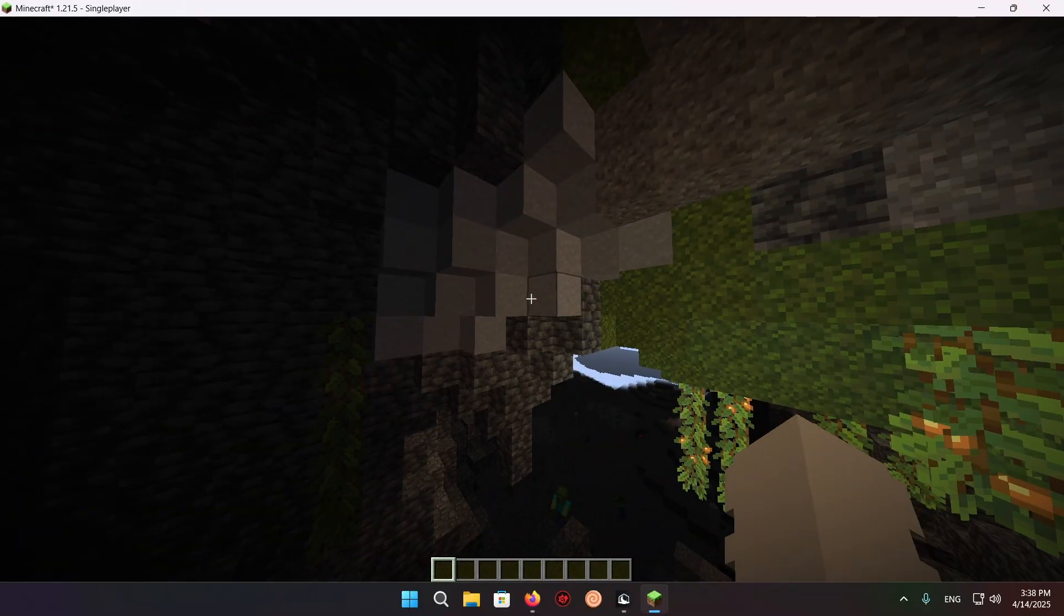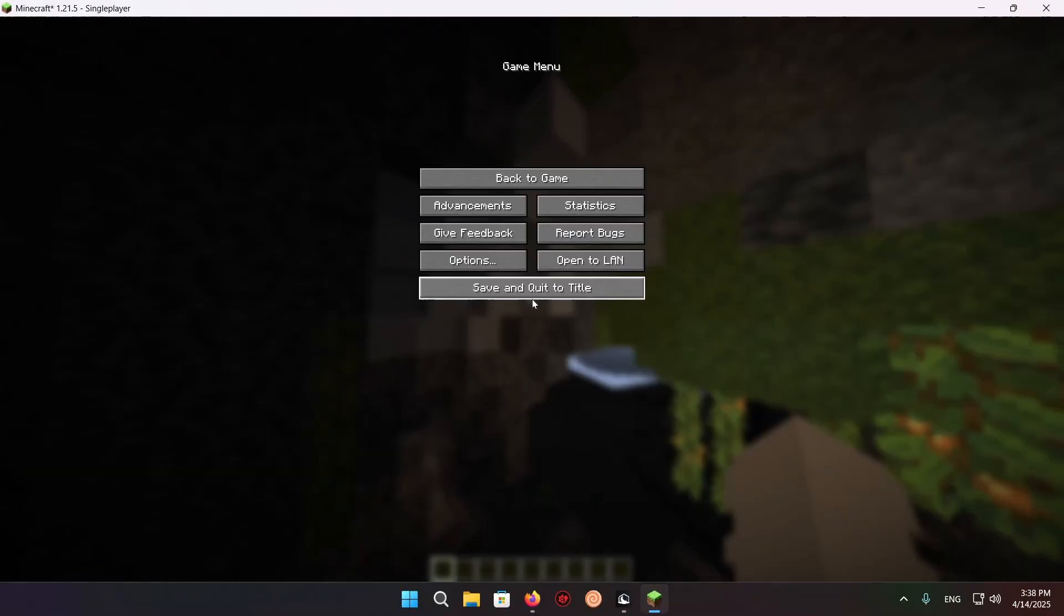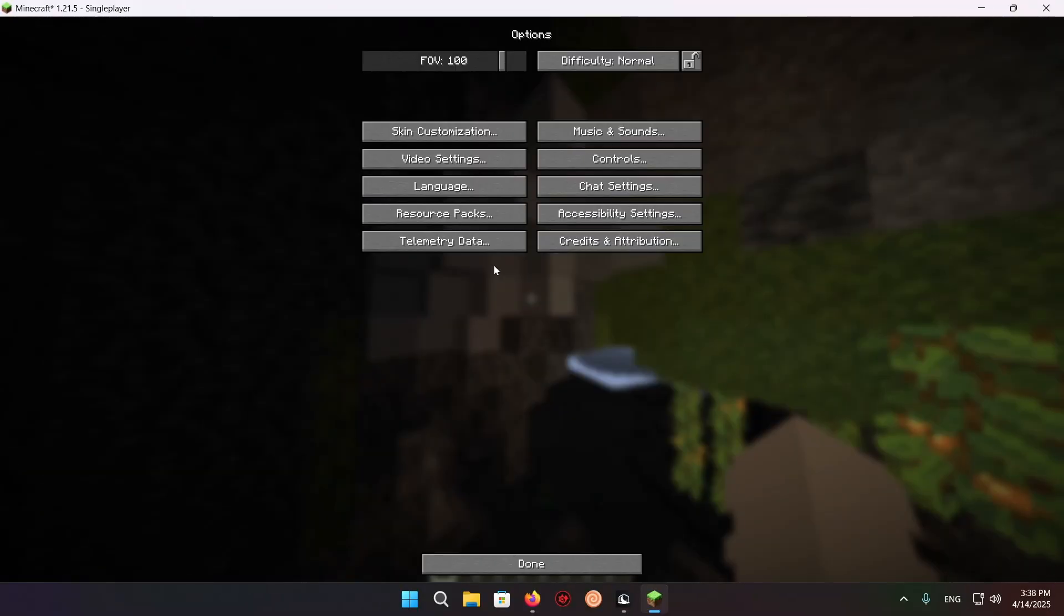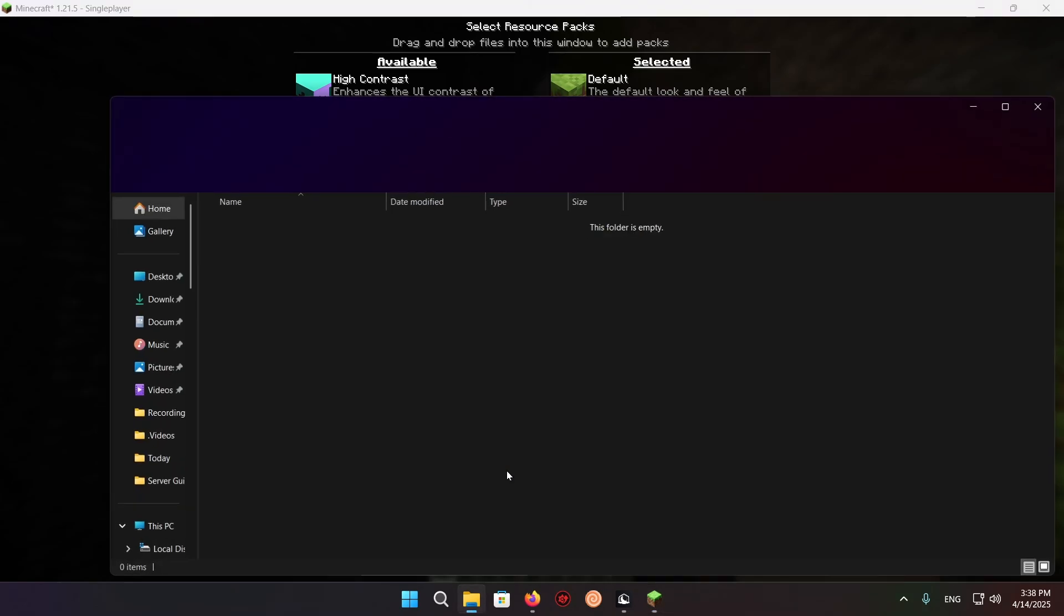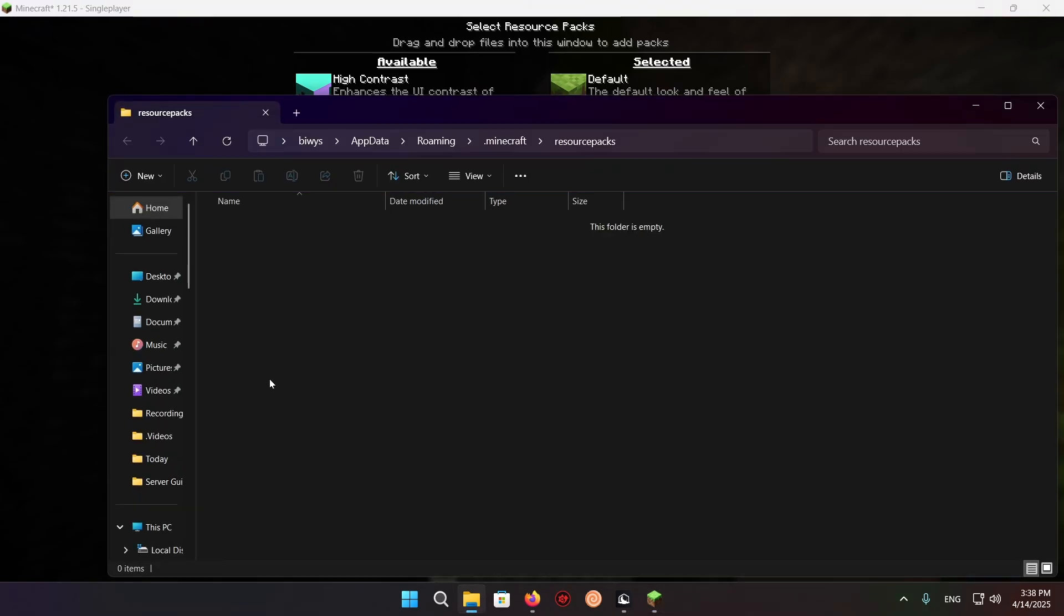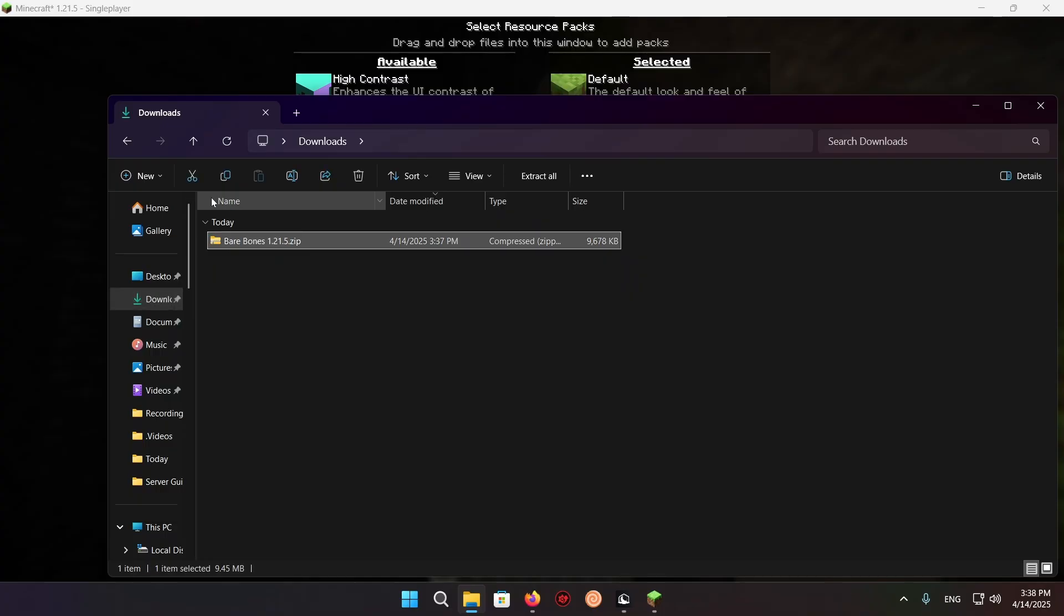All you want to do is click Escape, Options, Resource Packs, Open Pack Folder. You'll see this folder is empty. You just want to click on Downloads, take this one. Now you want to either copy it over or cut it over. You can copy by using this button or Control+C, and you can cut using this button or Control+X. I'll be using Control+X.